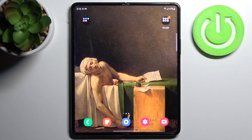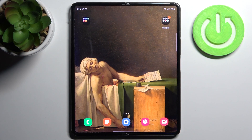Here I have the Samsung Galaxy Z Fold3 5G, and today I'm going to show you how to activate Google Assistant on this device.